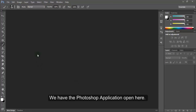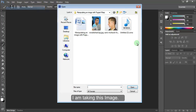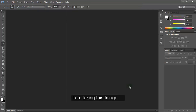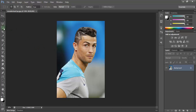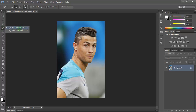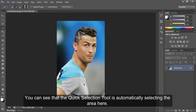We have the Photoshop application open here. Let's take an image to work on. I'm taking this image. Let's select the Quick Selection tool from the toolbar. Now I'm going to select the body area from this image here. You can see that the Quick Selection tool is automatically selecting the area.